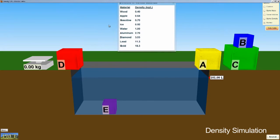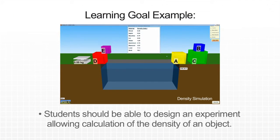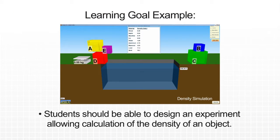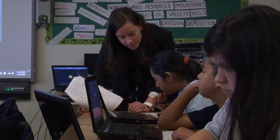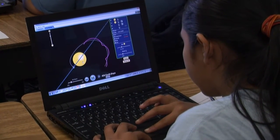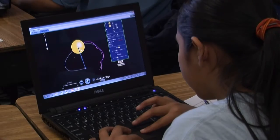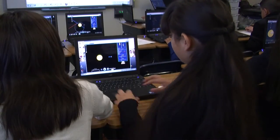An example would be with density — students probably already know what density is but maybe not how to measure it. So you can say: design an experiment to measure several densities of different objects. Because the simulations are so interactive and responsive, it's really natural for students to go beyond the learning goals that have been set for them.